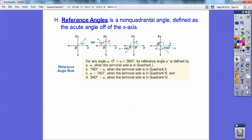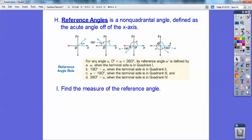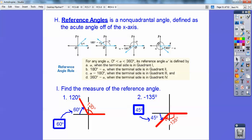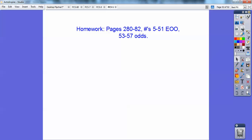Find the measure of the reference angle. For 120: I graph 120 and I just want to know how far it is off the x-axis. Since this is 120 over here and this is 180, my reference angle is 60. For negative 135: it goes clockwise, so how far is it off the x-axis? This is 180, so this must be 45 degrees. How far is it off the x-axis — that's your reference angle.